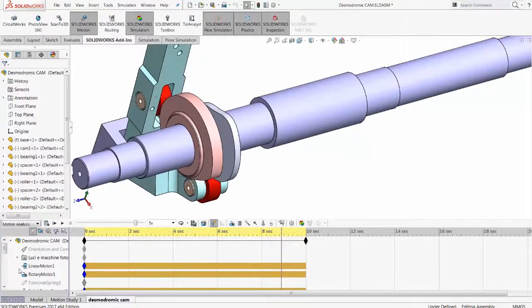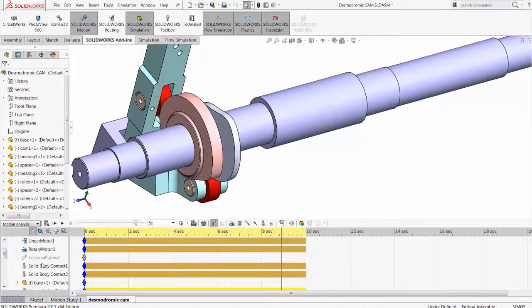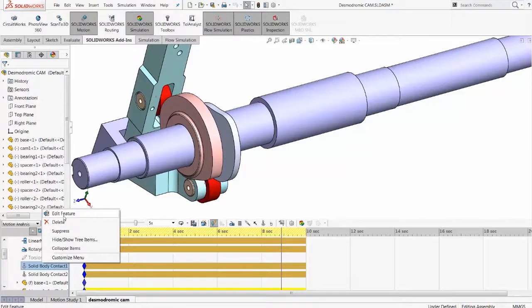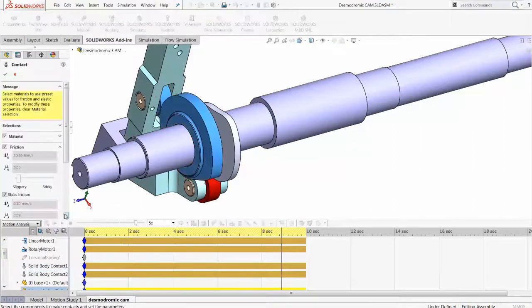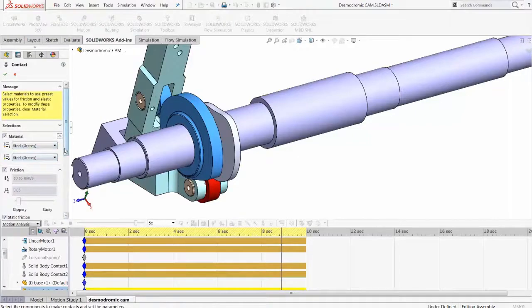This is easily set up simply by selecting a solid body contact option and selecting the material or the restitution coefficient of the two bodies.